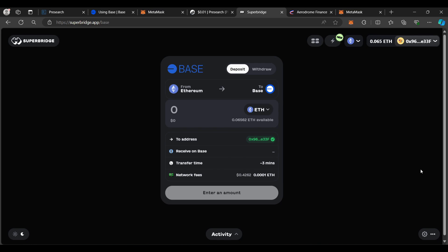We're going to swap over about $25 worth of Ethereum. Ultimately, you're going to need USDC, Pre-Token, and Ethereum all on the BaseChain. You can bridge all three individually, or you can trade on the Aerodrome side once you bridge one of those assets. I'm going to show you how to bridge all three on SuperBridge, starting with roughly $20 to $25 worth of Ethereum.